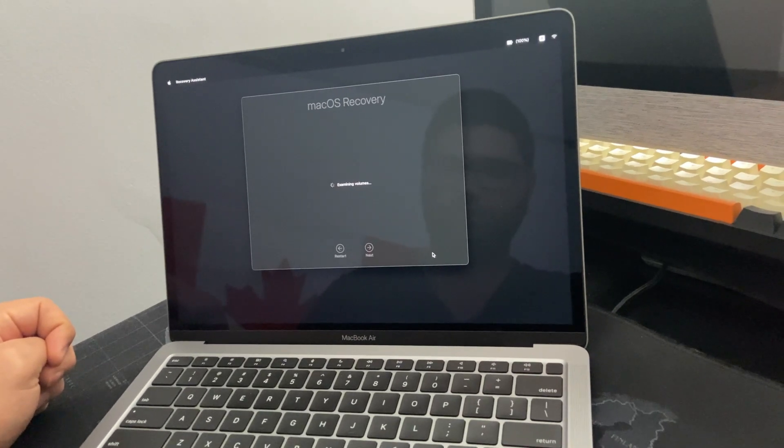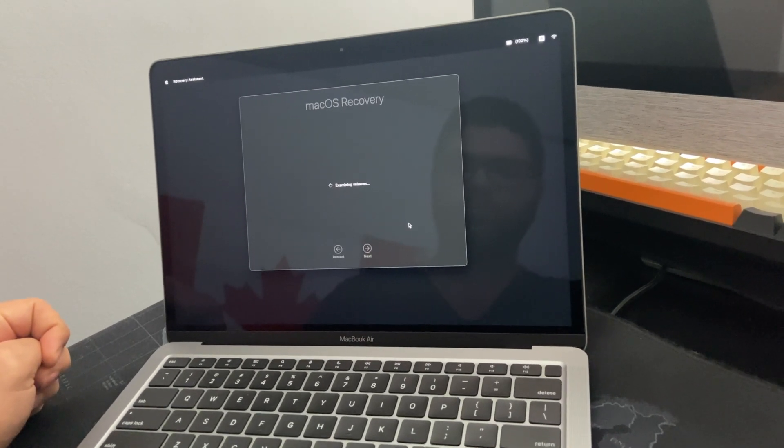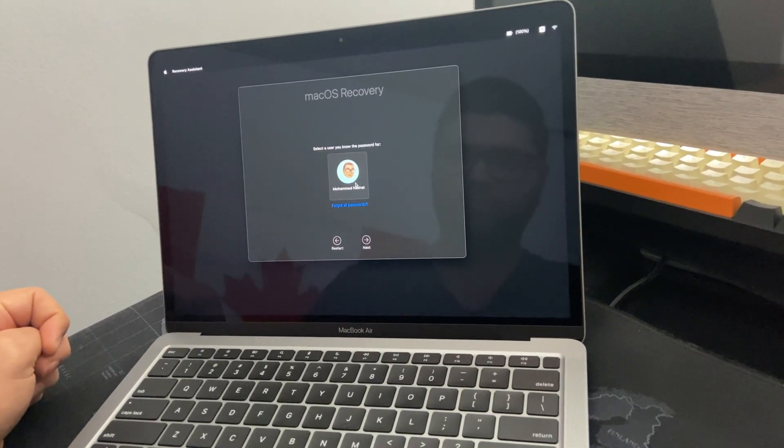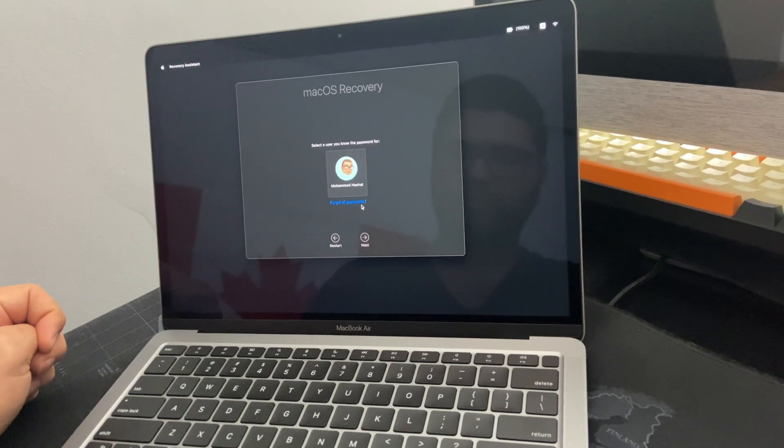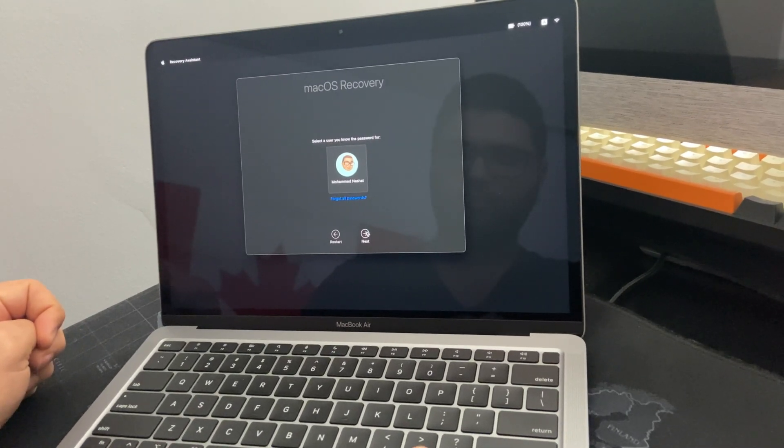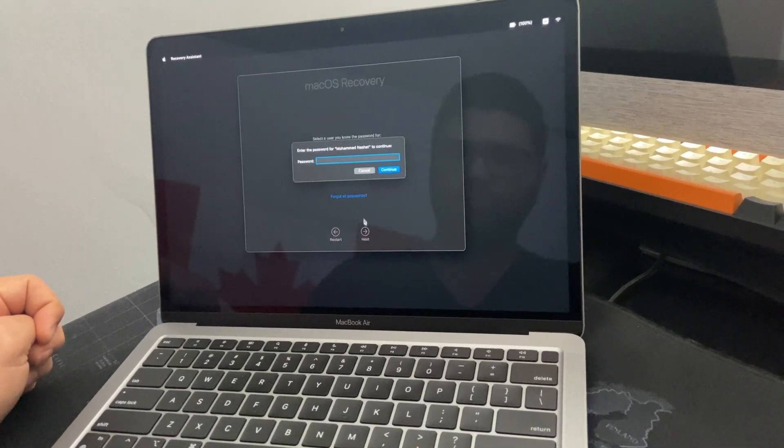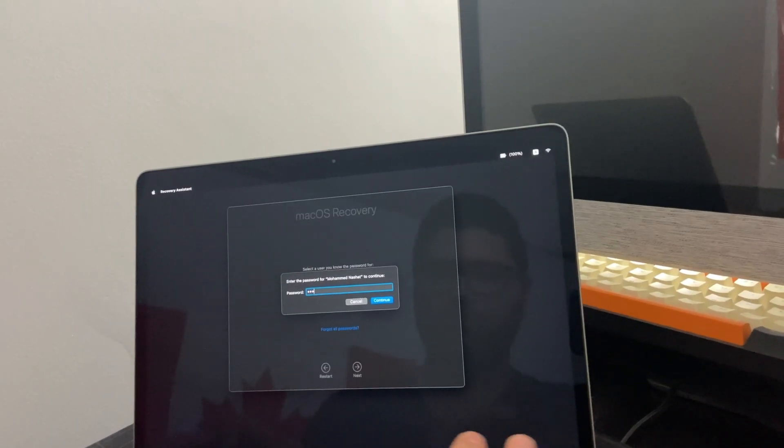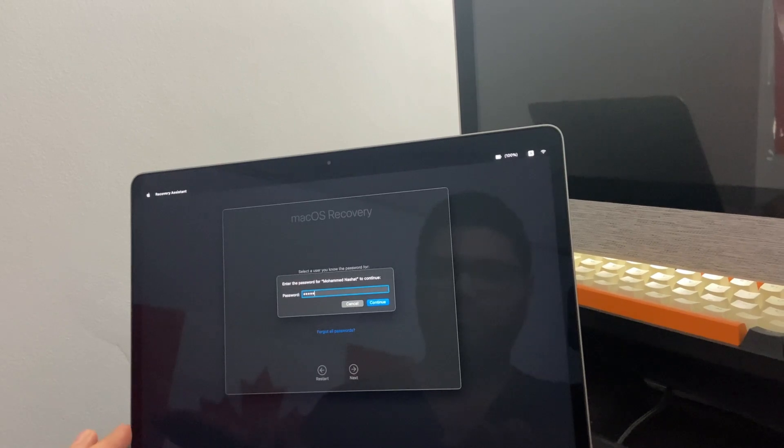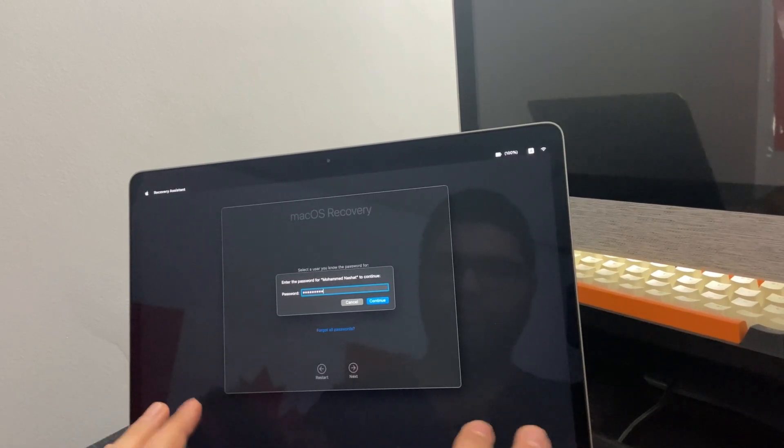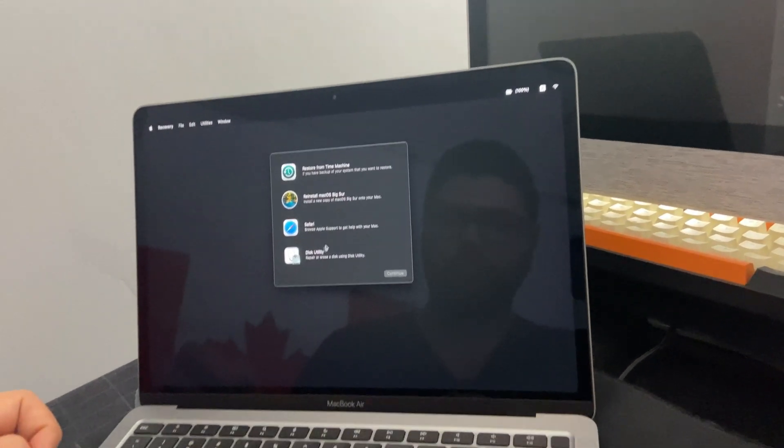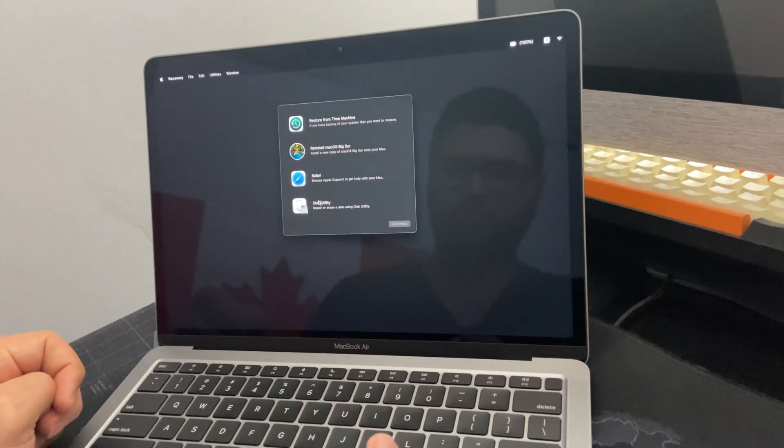In my case I'm not selling the MacBook, this is just a tutorial, so I haven't logged out of my accounts. But if you guys are selling the MacBook, you have to log out from everything before doing so. Then you go to disk utility.